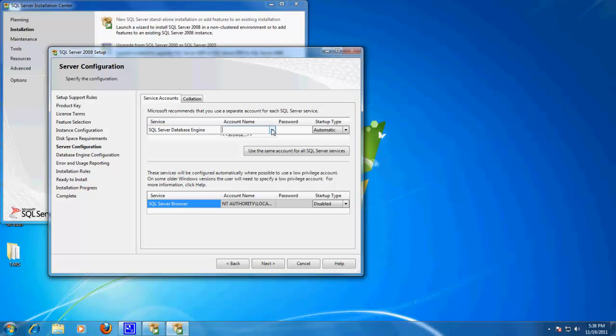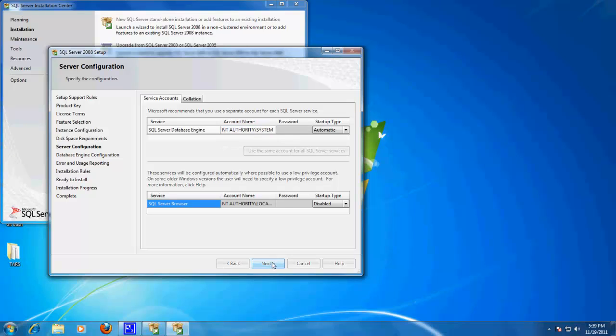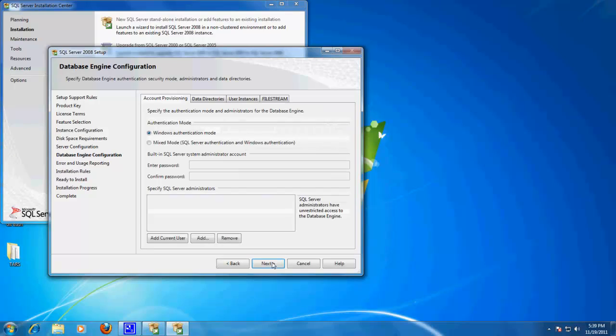Okay, so the one change we need to make on this page is to make this NT Authority slash system. And that should work. Alright.